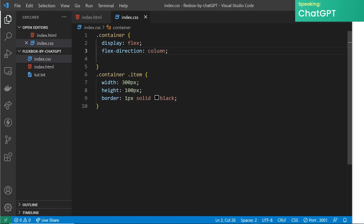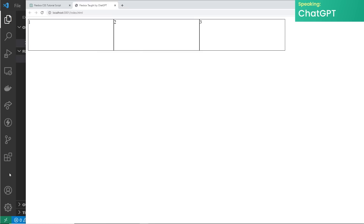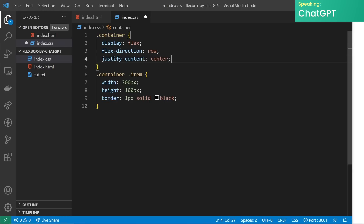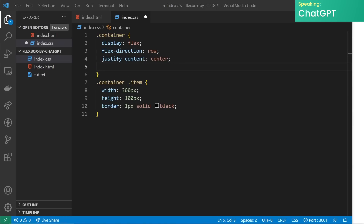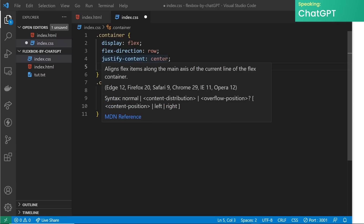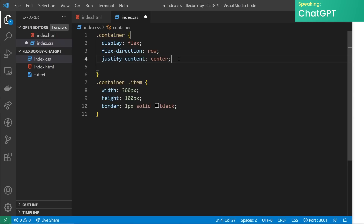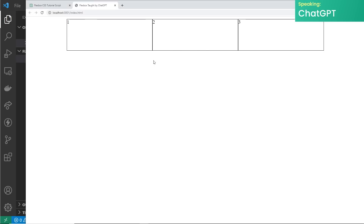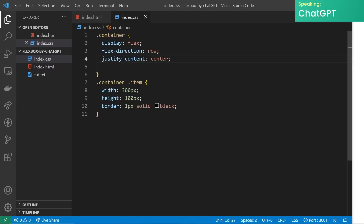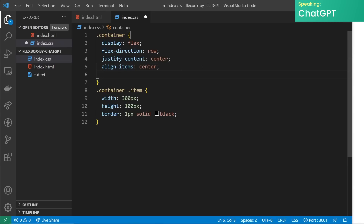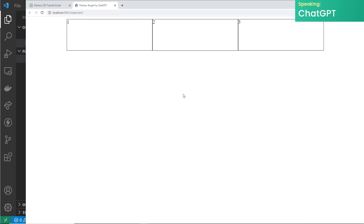Now let's change the value of flex-direction back to row, and if you preview this in a browser you'll see that the child elements are now stacked horizontally. Now let's talk about alignment. The justify-content property controls the alignment of the items along the main axis, which is the row axis by default. You can use values like flex-start, center, flex-end, space-between, and space-around to align items. If you preview this in the browser you'll see the child elements are now centered along the main axis. Another important alignment property is align-items, which controls the alignment along the cross axis — by default it's set to stretch, but you can also use values like flex-start, center, and flex-end. If you preview this in the browser you'll see that the child elements are now centered along the cross axis.